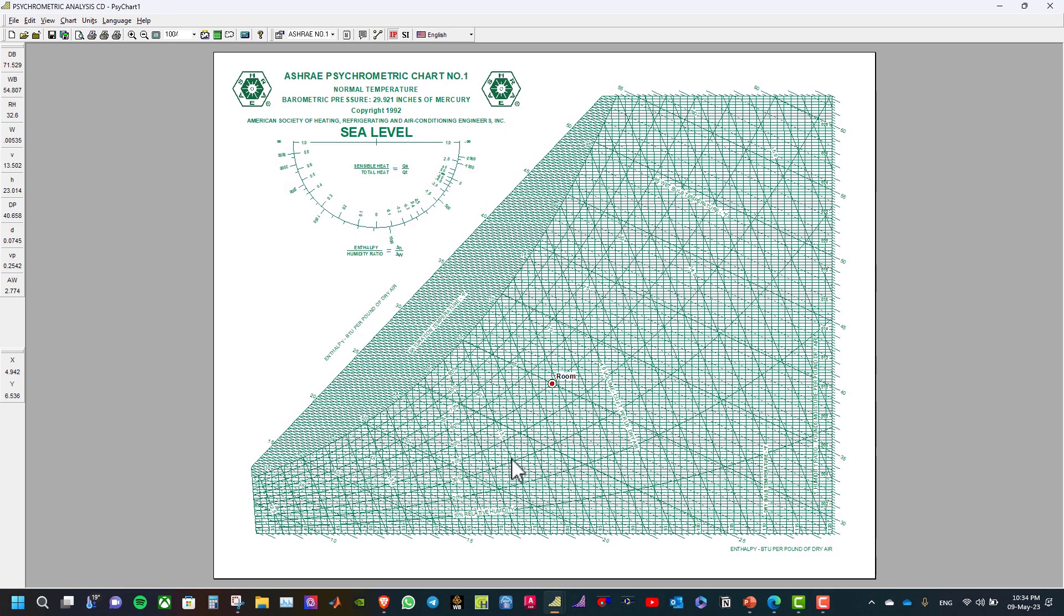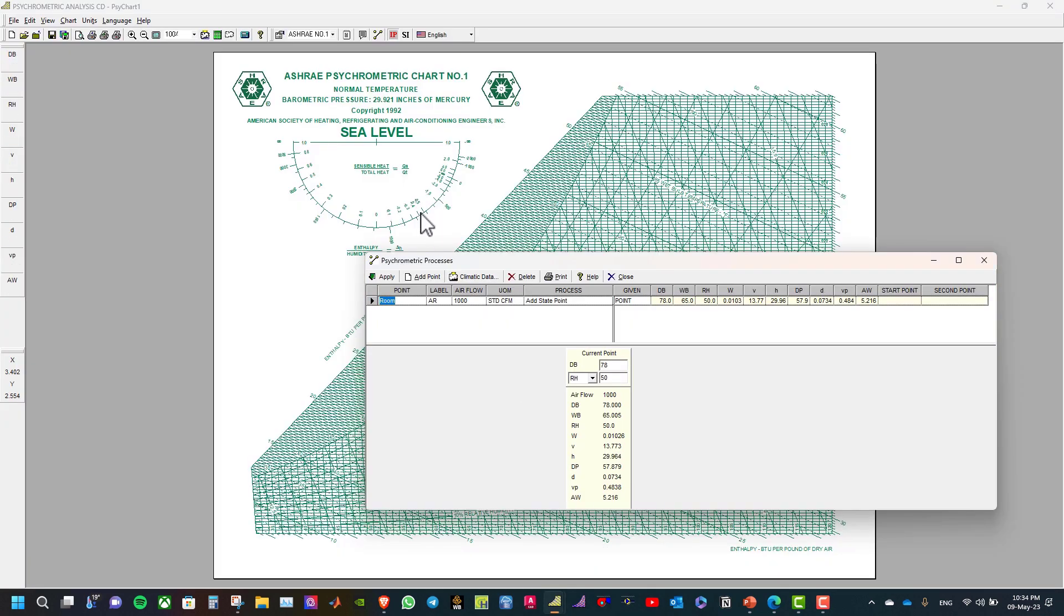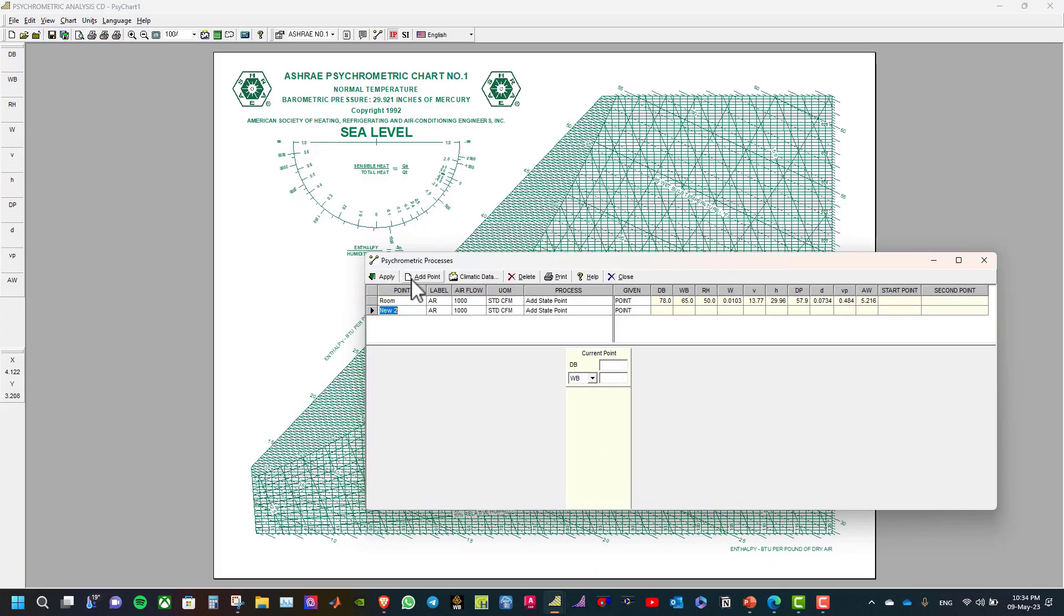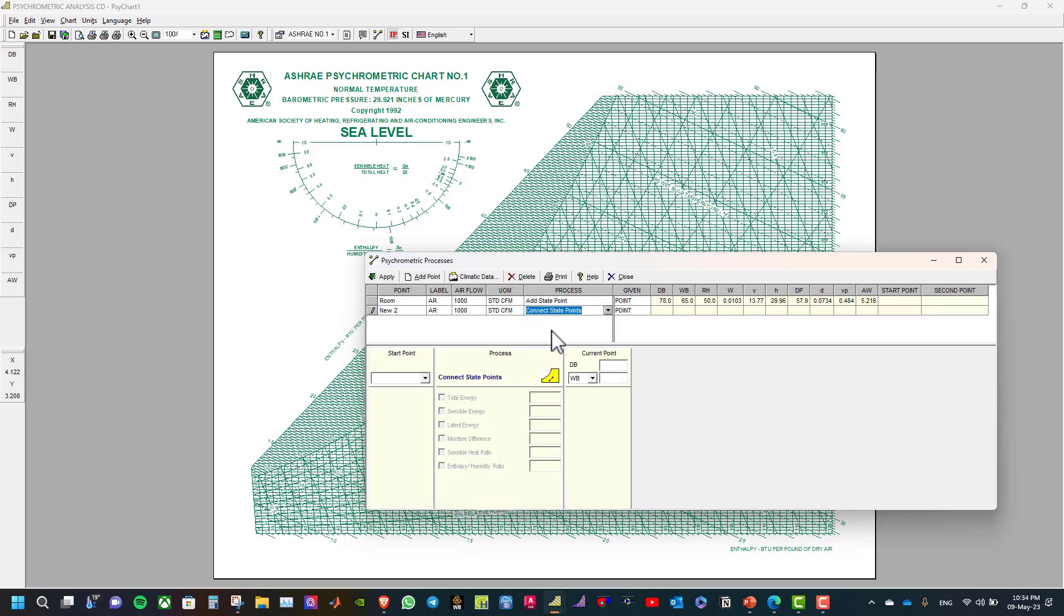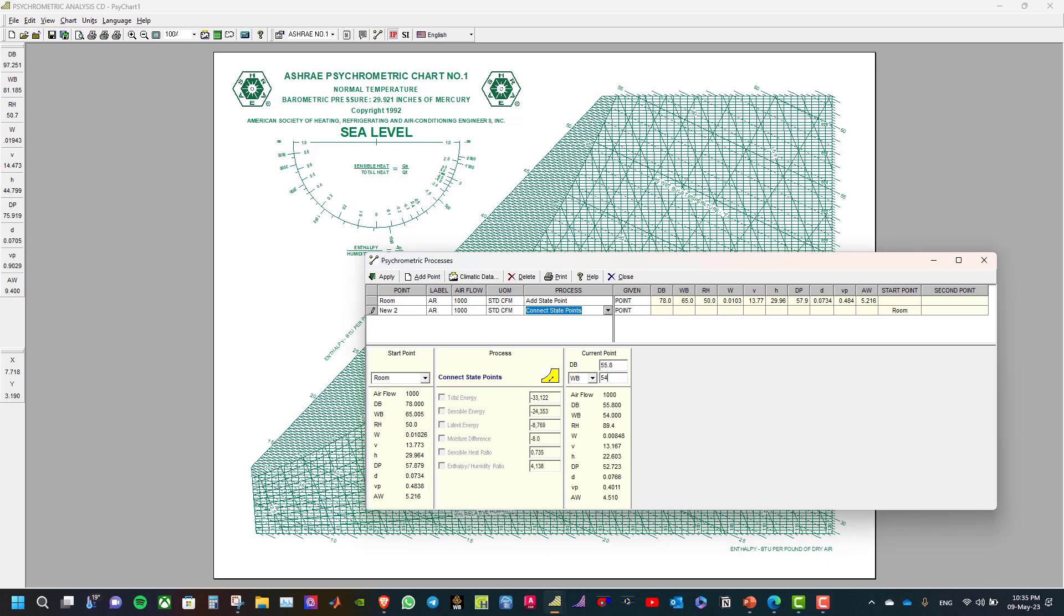Now we can go here and add another point. We will select connect state points and select the room, and the current point will be 55.8 and 54.2. And click apply.